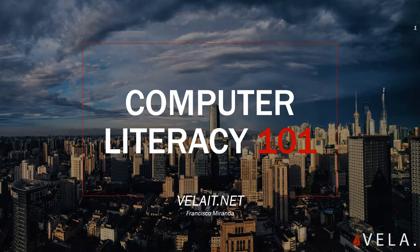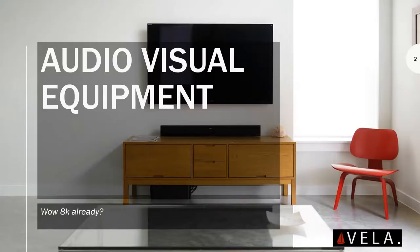Help us out, get some more following so we can do bigger and better things and reach a wider audience because I'm sure someone somewhere will find this interesting and it will definitely help them. Just in case you're that guy and didn't read the description or title, today we're gonna cover audio-visual equipment.